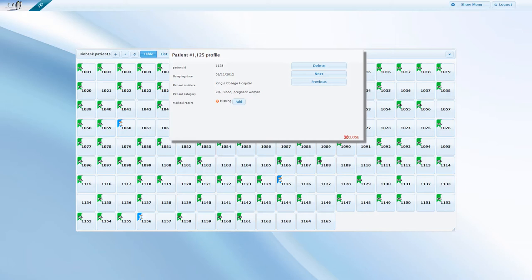What we want to do now, however, is start filling medical information related to this patient. So let us click on Add in relation to medical record.